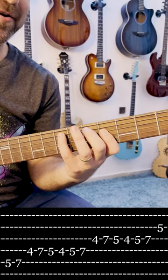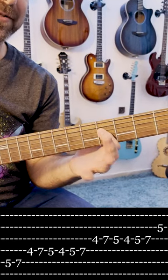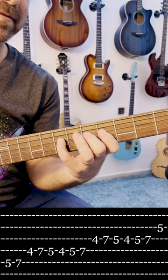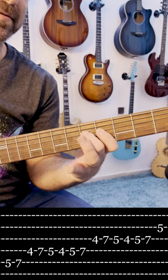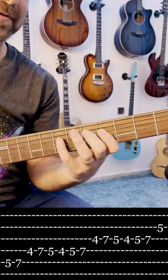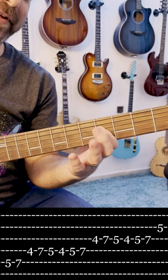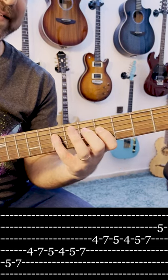And then on the D string you have this. Okay, so it's 4-7-5-4-5-7.